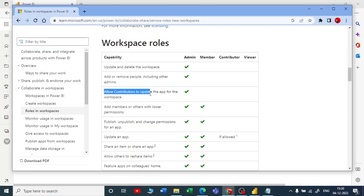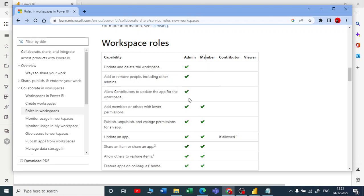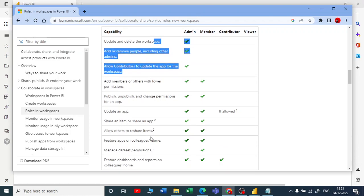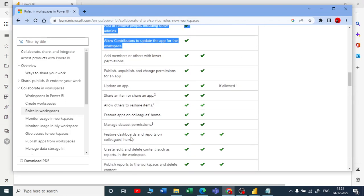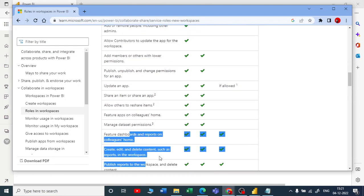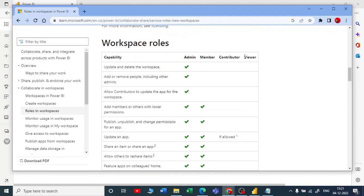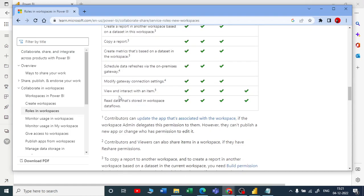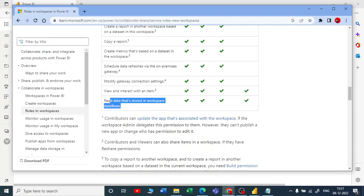Remember: leaving these three, he has all the capabilities. When you're talking about contributor, he got all the capabilities from here. When you talk about the viewer, viewer can only view and interact with the items and he can read the data that is stored in the workspace.